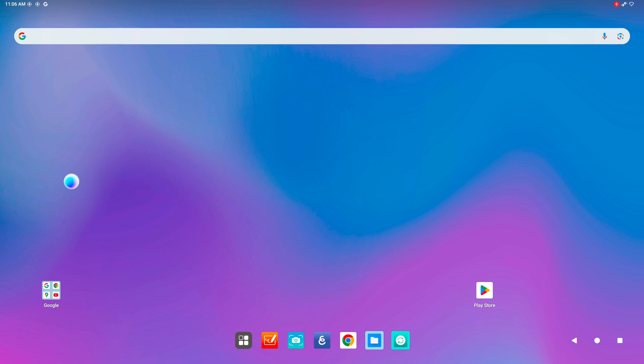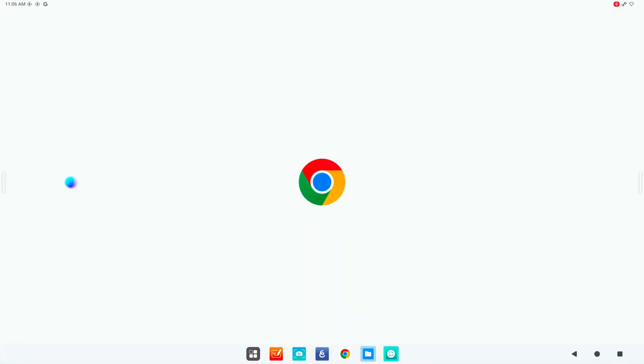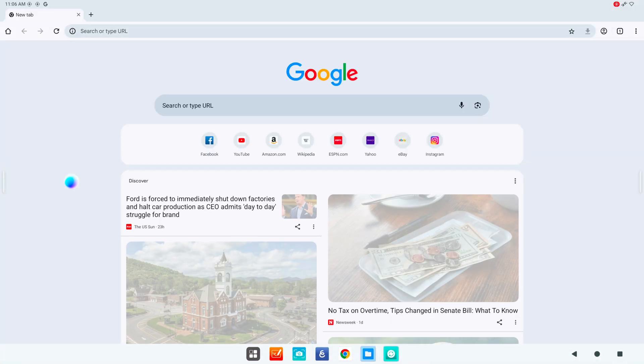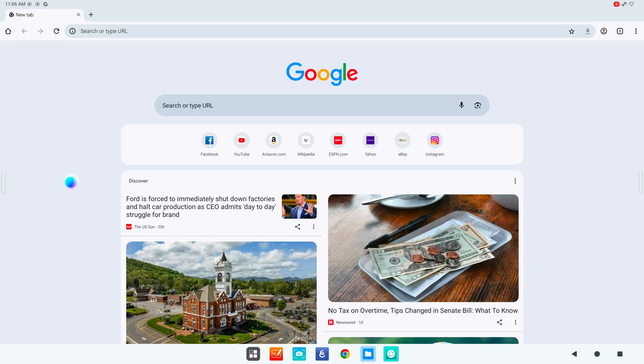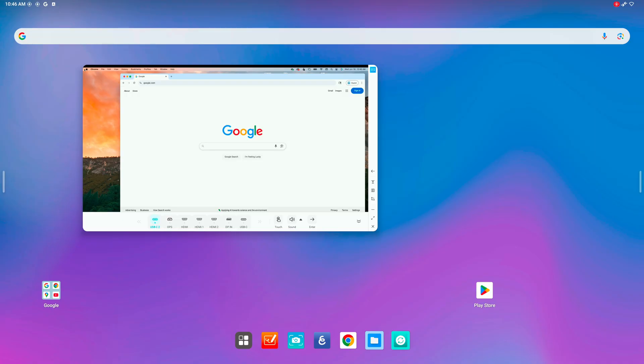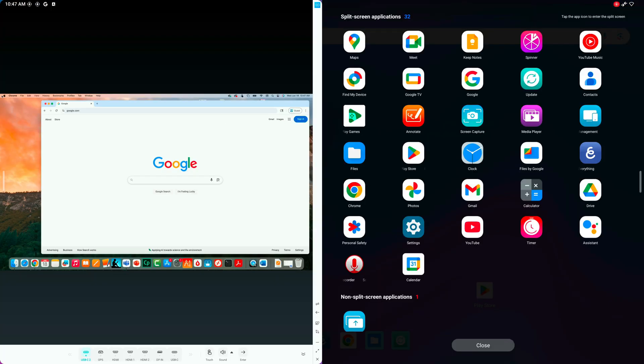Additionally, you can open any app that supports split-screen to start, like Chrome. Tap the split-screen icon. The right side of the screen will open with a list of apps.